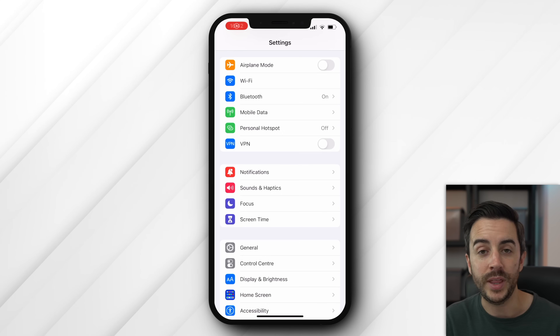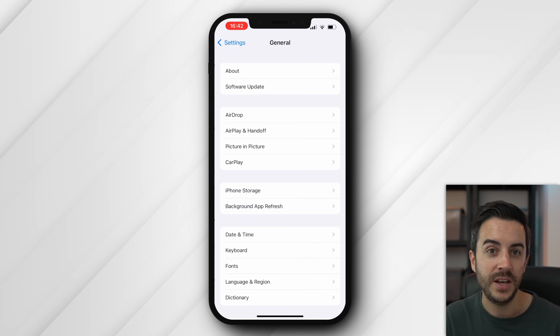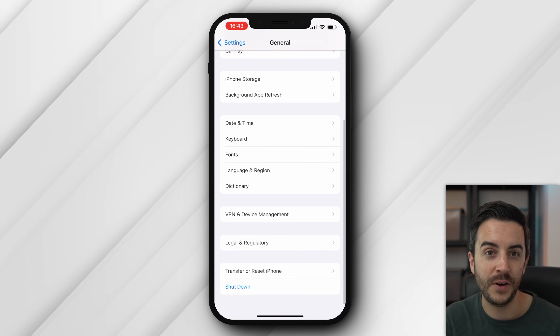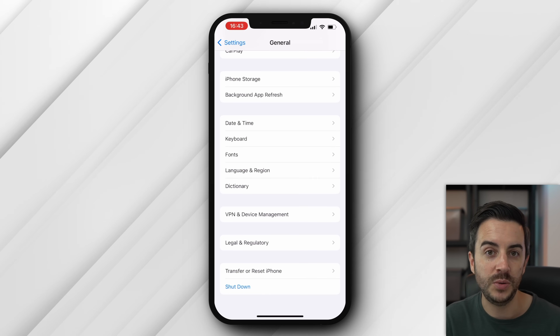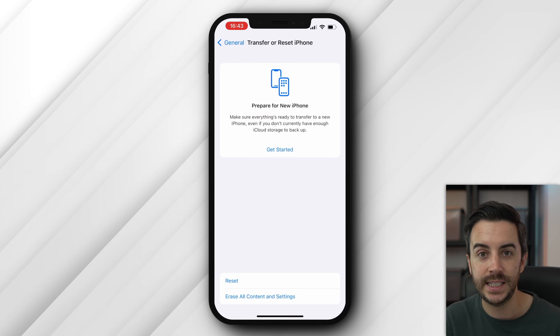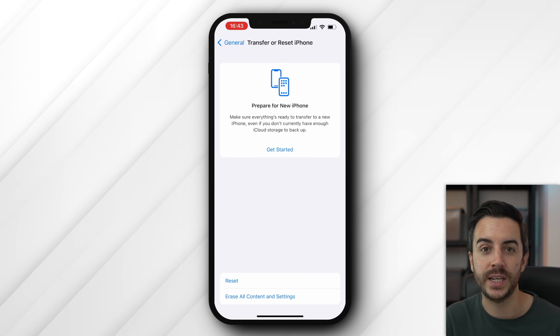If you're not using iCloud, ensure that you've downloaded these and stored them on an external drive, or ensure that you're using an alternative cloud backup solution. You would then go to settings, then general, then transfer or reset iPhone, and then choose erase all content and settings, and follow the instructions to do this.